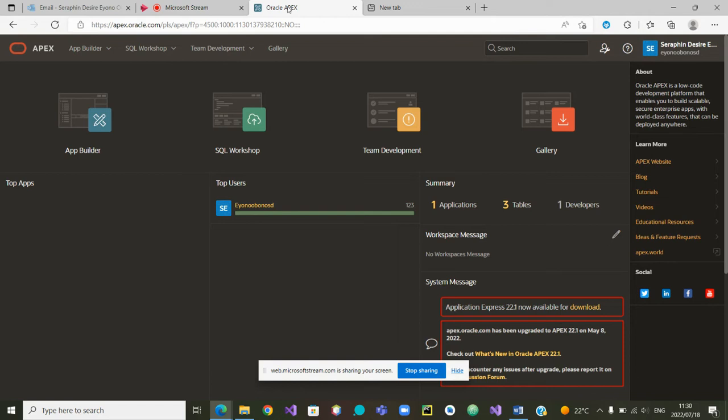When you are given a workspace from APEX, you are also given one schema — like one space on which you can build your database.